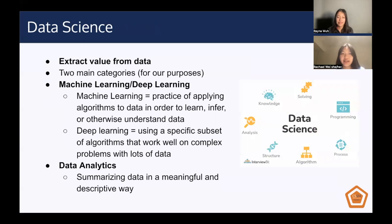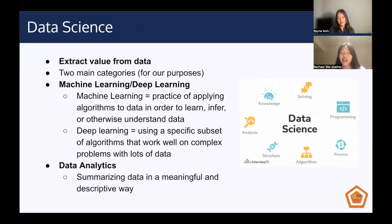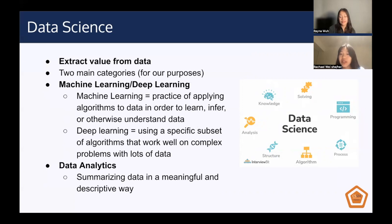The final category is data science, whose general purpose is to extract value from data. We've broken it down into two categories. The first is machine learning and deep learning. Deep learning is a subset of machine learning, and it's a field devoted to building methods that allow a computer to learn how to do tasks using data, falling under the general umbrella of artificial intelligence. Data analytics is a bit different — if you've found the mean or max of a data set in stats class, that's a data analytics approach. It's about summarizing data in a meaningful and descriptive way, and sometimes you might want to visualize that data.